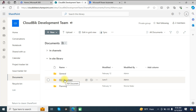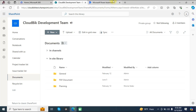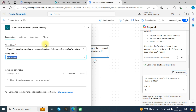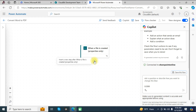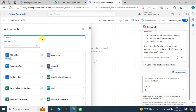I have already created a PDF document folder that we will select later — you can see this folder is empty now. Go back to our flow and add a new step by clicking 'Add an action'. We need to get the file content.